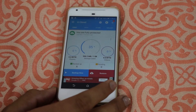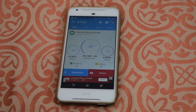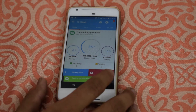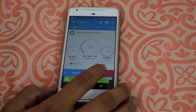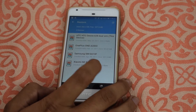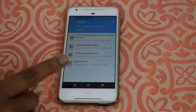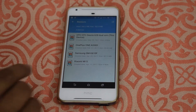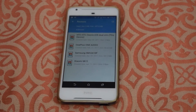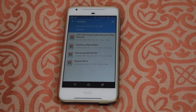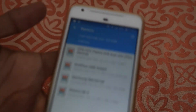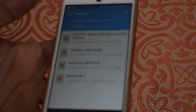Once you are done with the installation of the official ROM or the open beta ROM, install this app once again, go to restore, and as you can see I have backed up multiple devices. You can use this app to take backup of multiple devices.